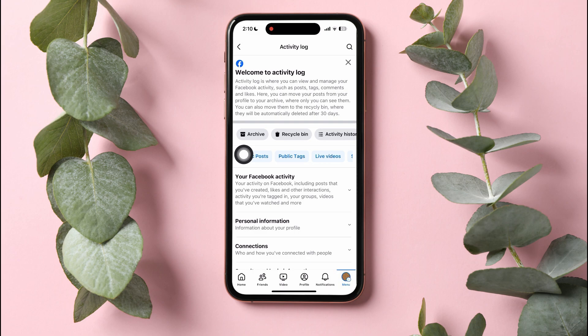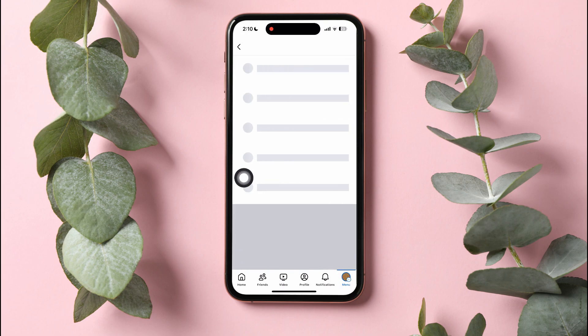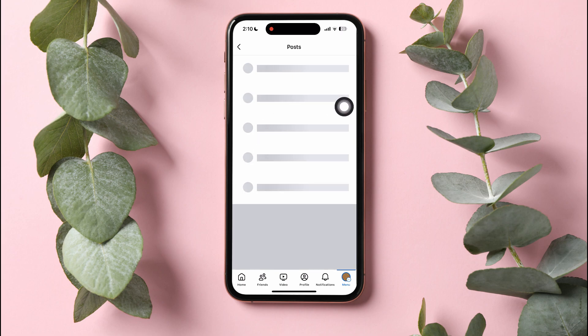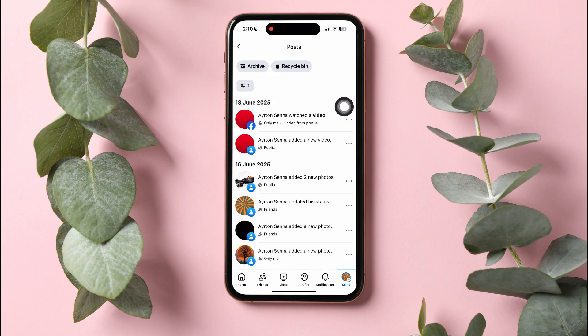Here, you can view and manage all your Facebook activity such as posts, tags, and more. Tap on Public Posts. Over here, you can view all your posts. Then tap on your posts, photos and videos as shown.